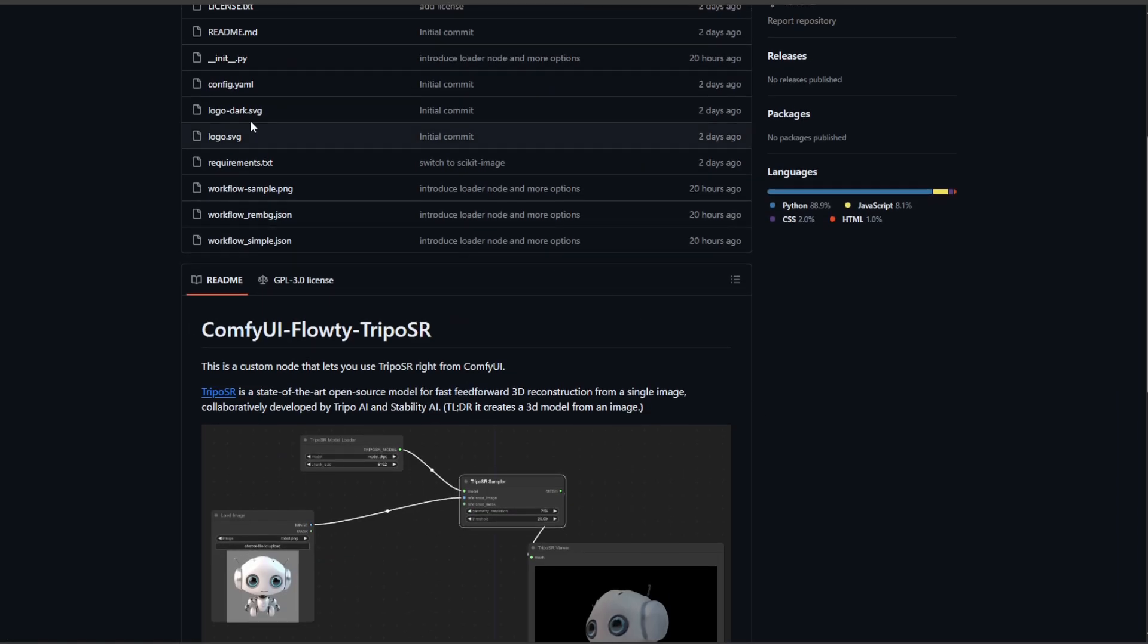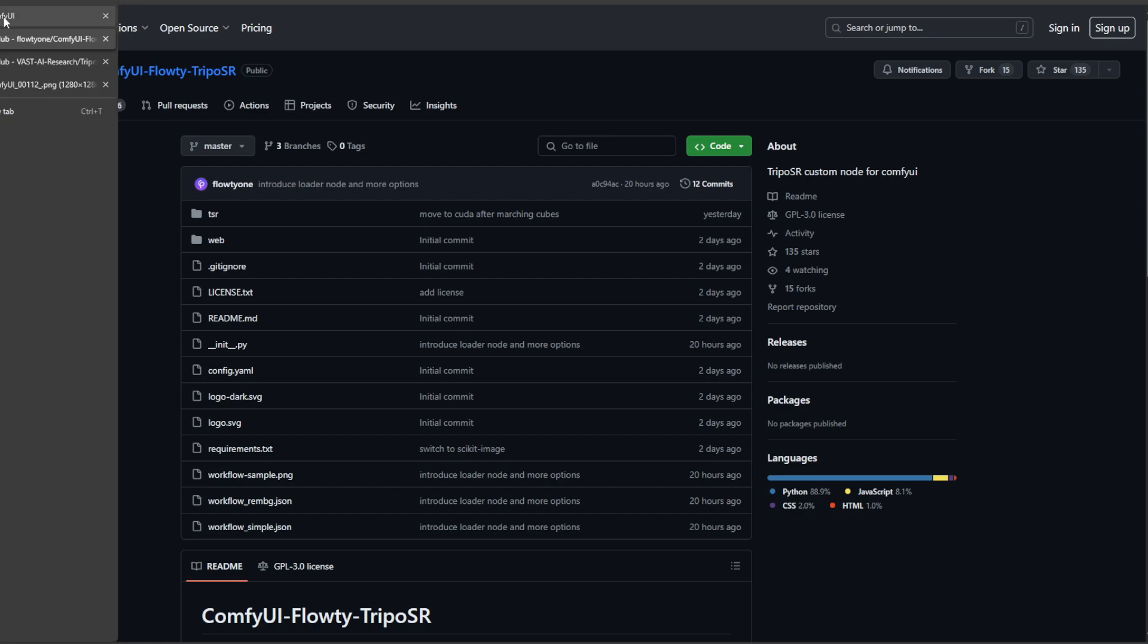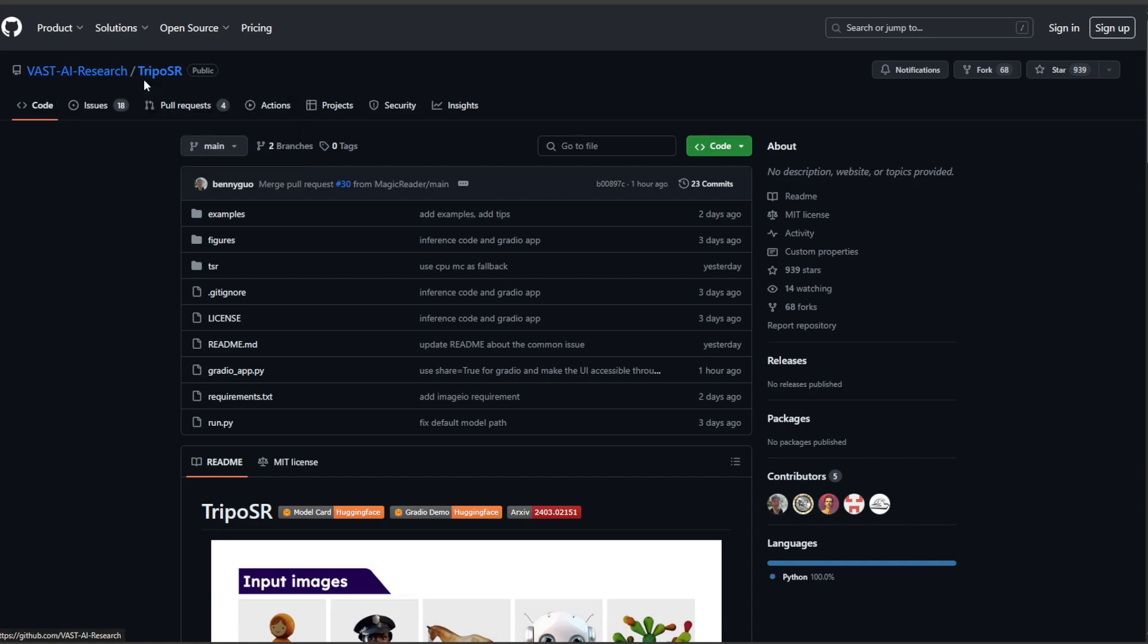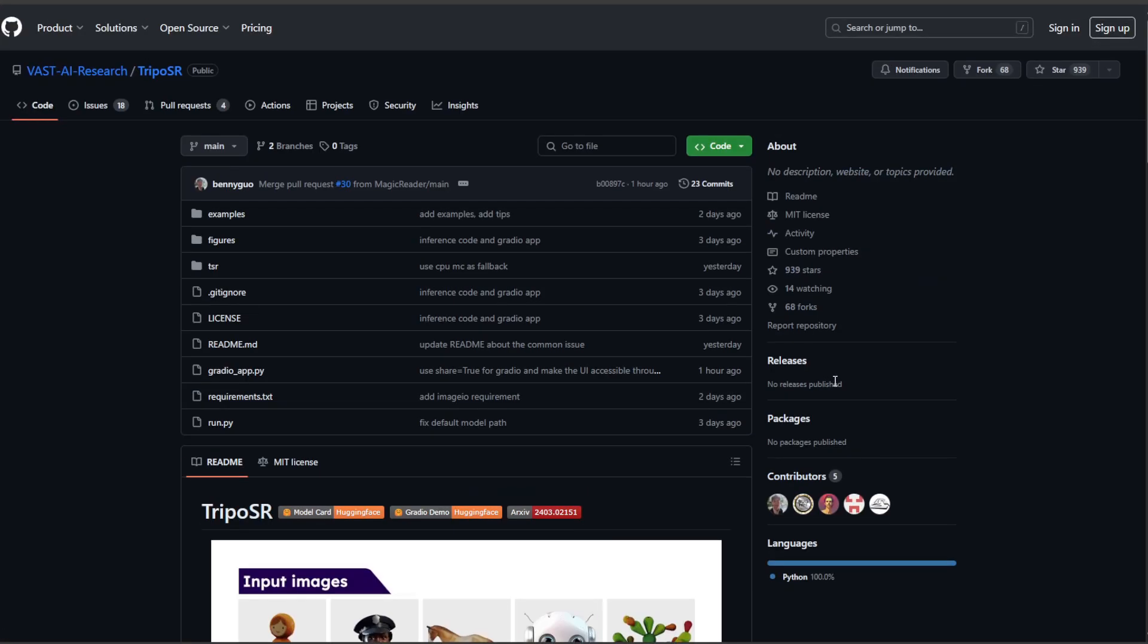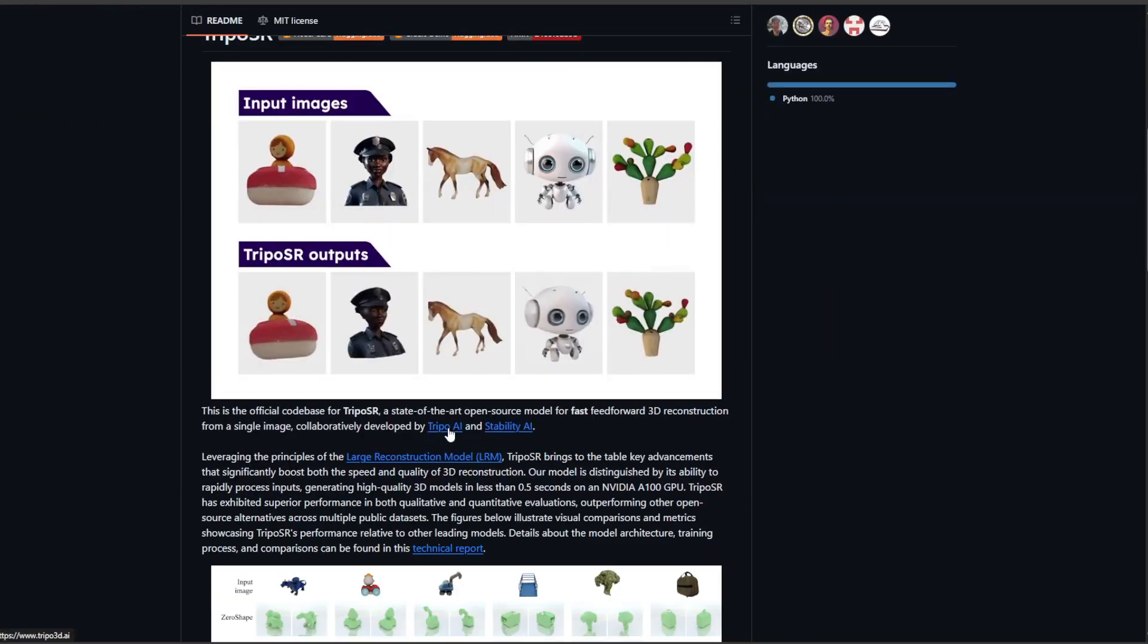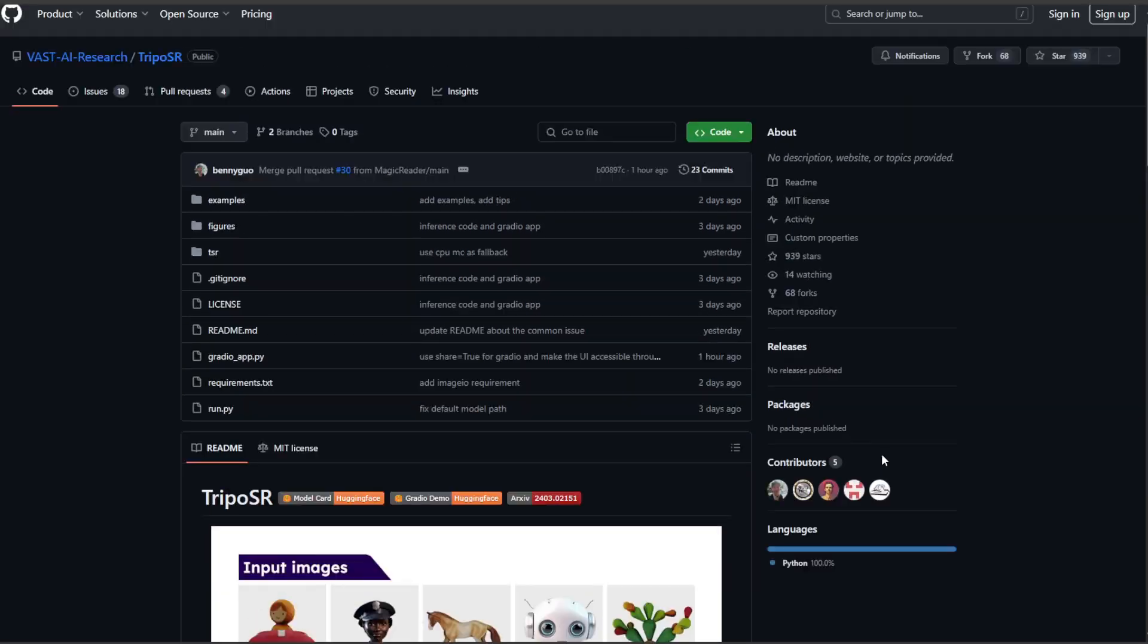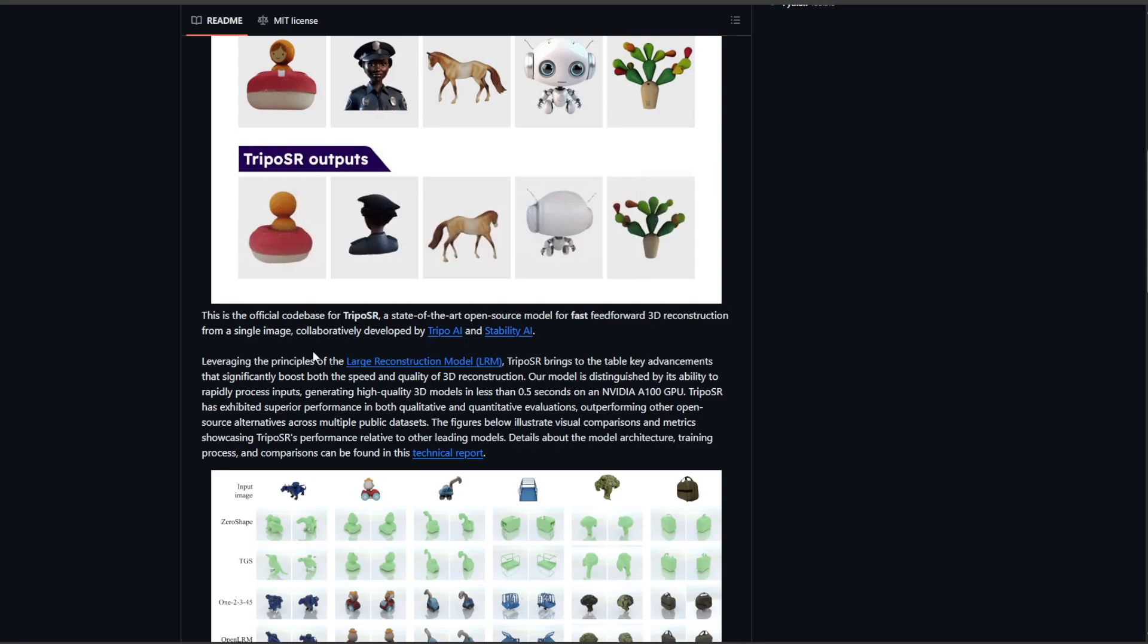This is similar to that video on Triplane Gaussian, but this is actually made by Vast AI, I believe. It's open source. Actually, I think this might be stability. I'm not really sure, but you can download the model on their website, I believe.